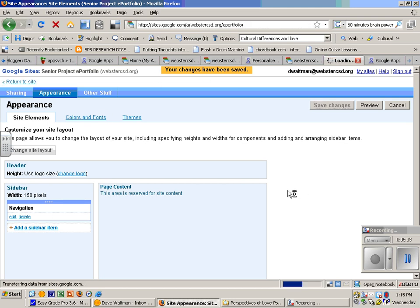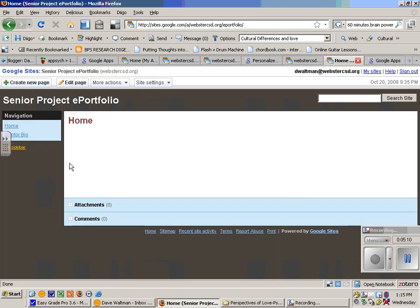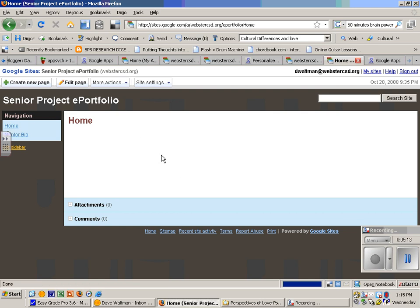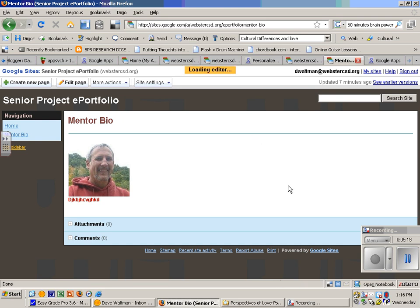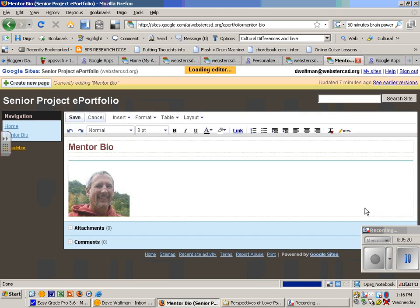Go back to return to site. So now I have home, home page, and I have mentor bio, that's right here. And again, I can go in and edit that.